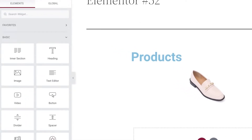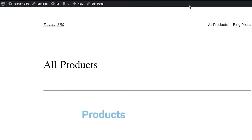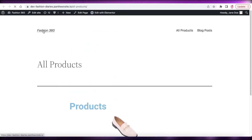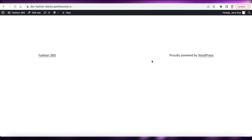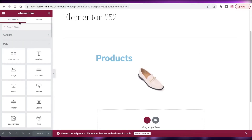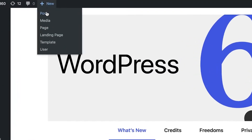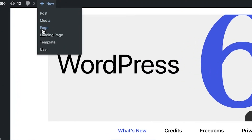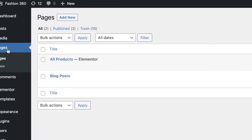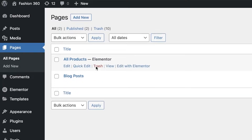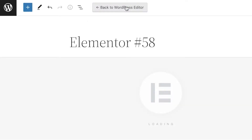What I actually want to do is build a specific product page for this product. I have this product image but I want a dedicated page for it. To do that, go back into WordPress, click on New, and click on Page. You can also go to your Pages section and use Quick Edit to customize them, but I'm going to click Add New and then Edit with Elementor.